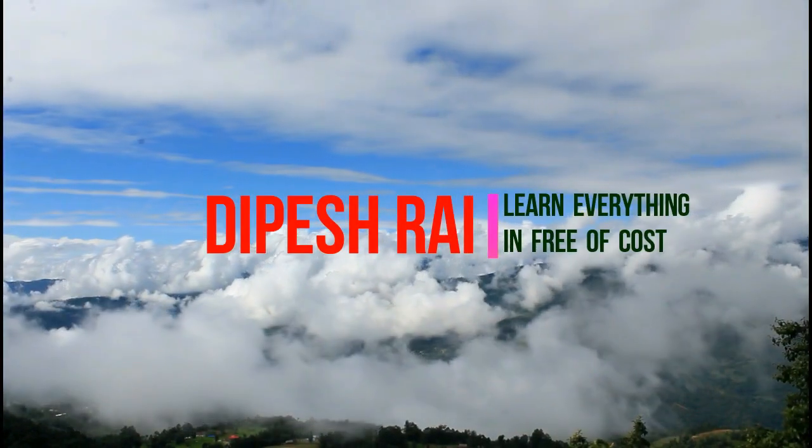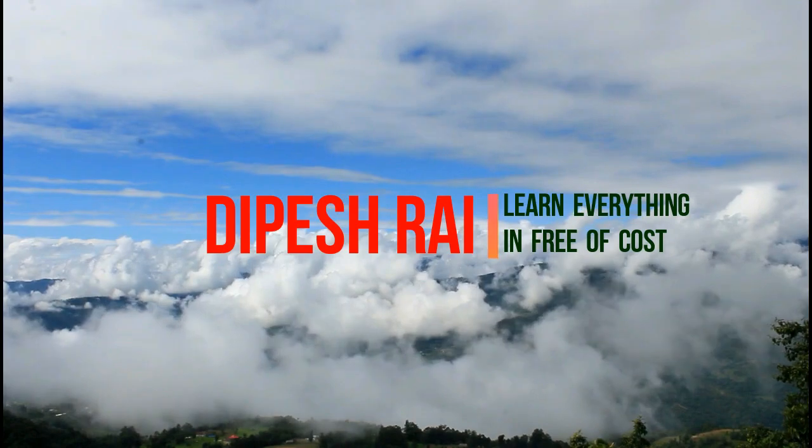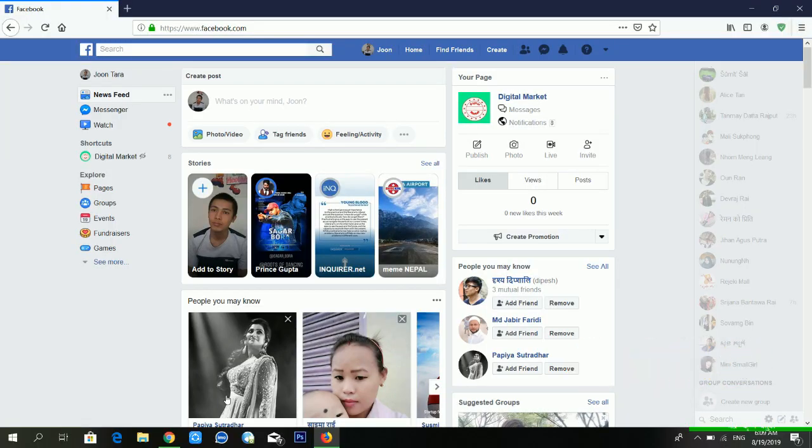Now I'm going to show you my computer screen. You just have to follow all the steps to download your Facebook data. After this video you will know how to download your Facebook data, and I hope it will be very helpful for you. First of all, you have to log in to your Facebook account.